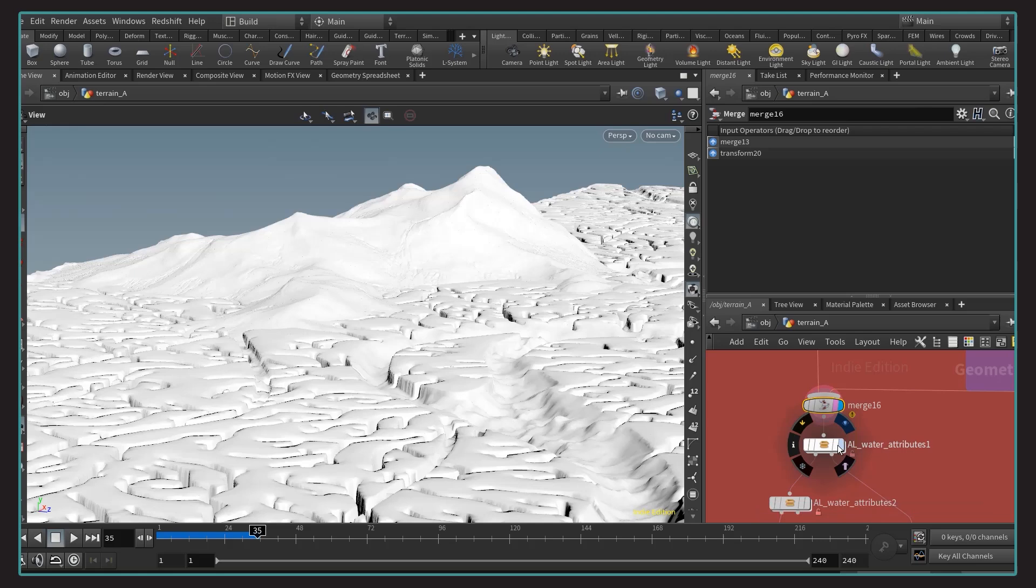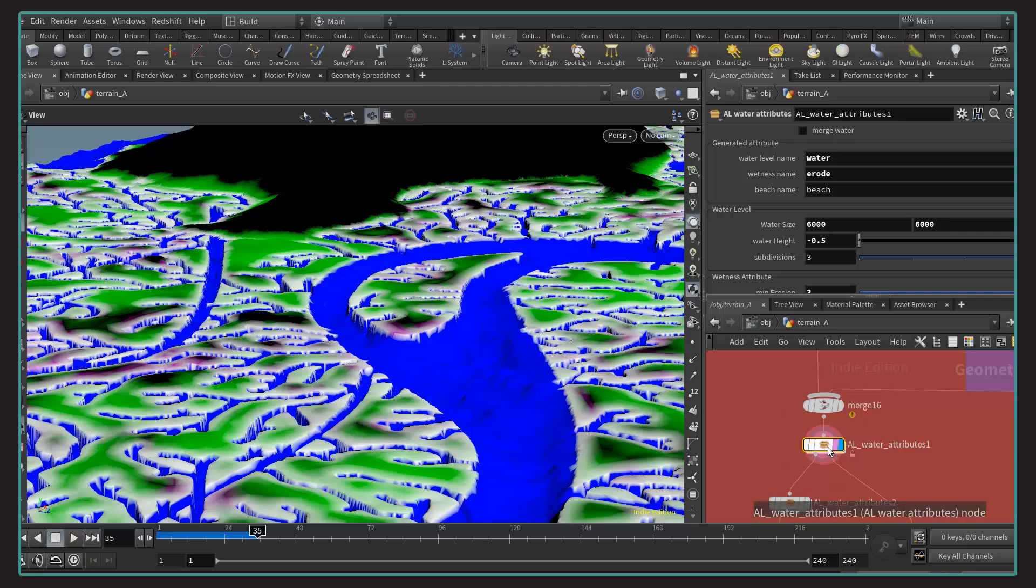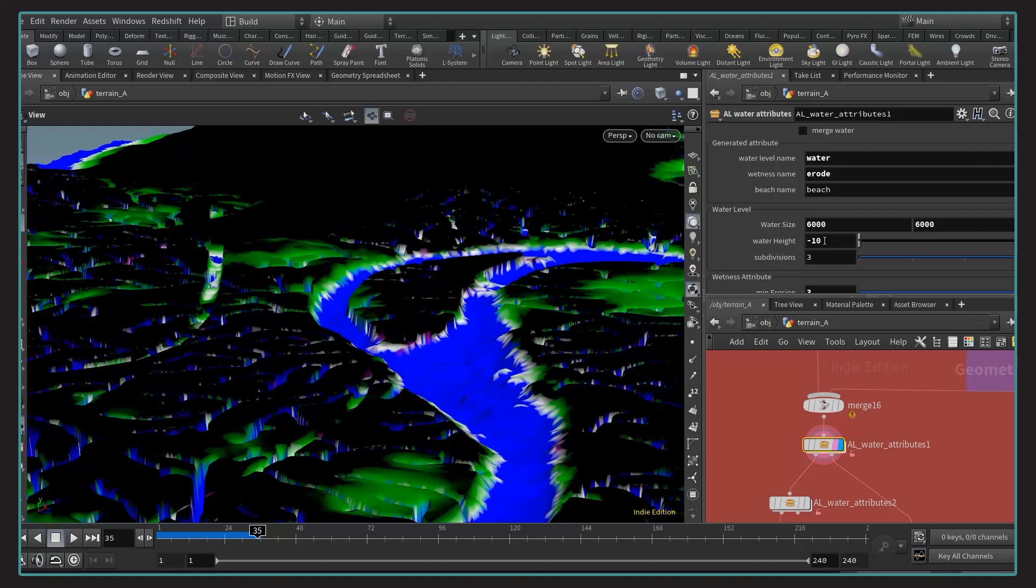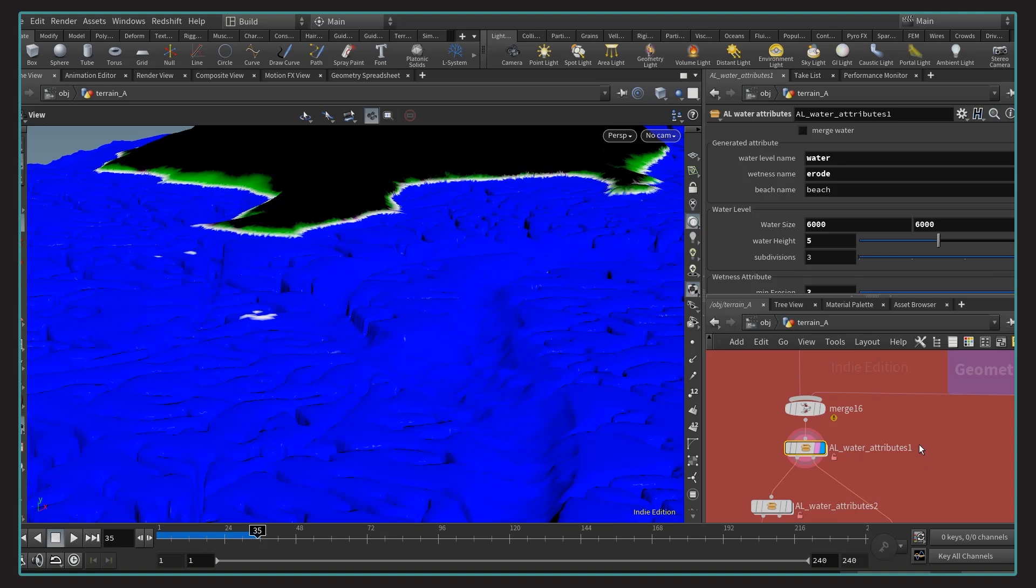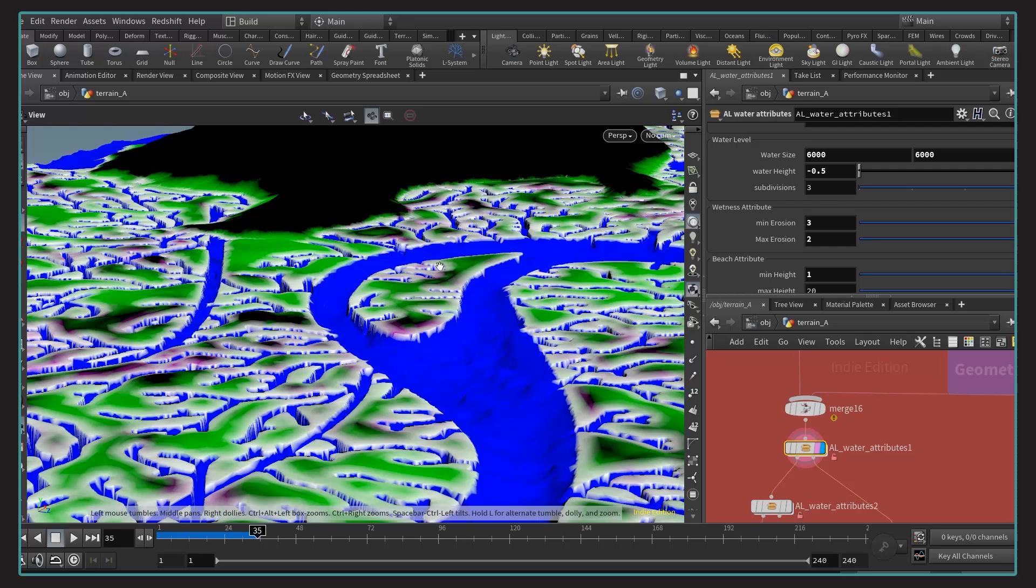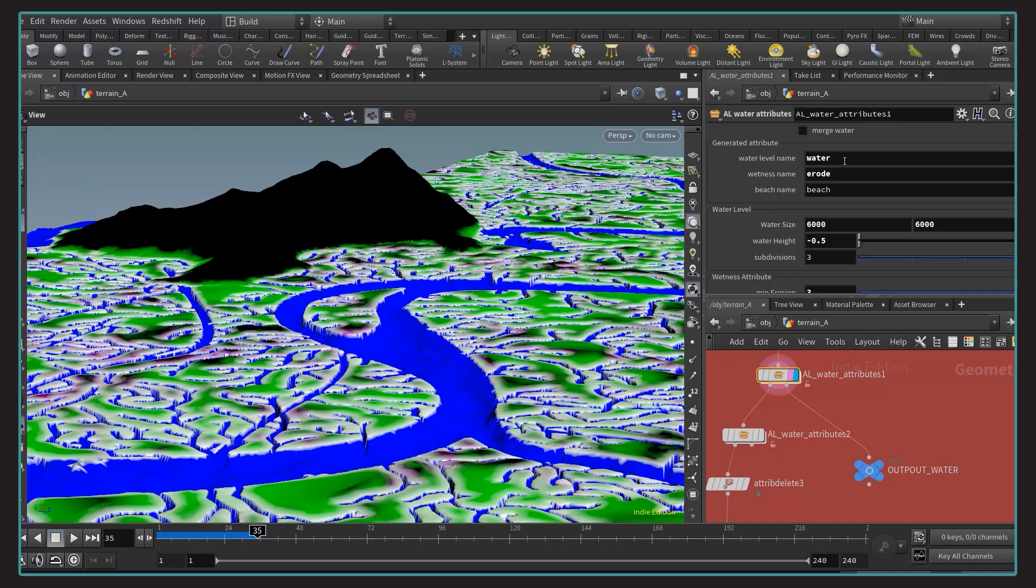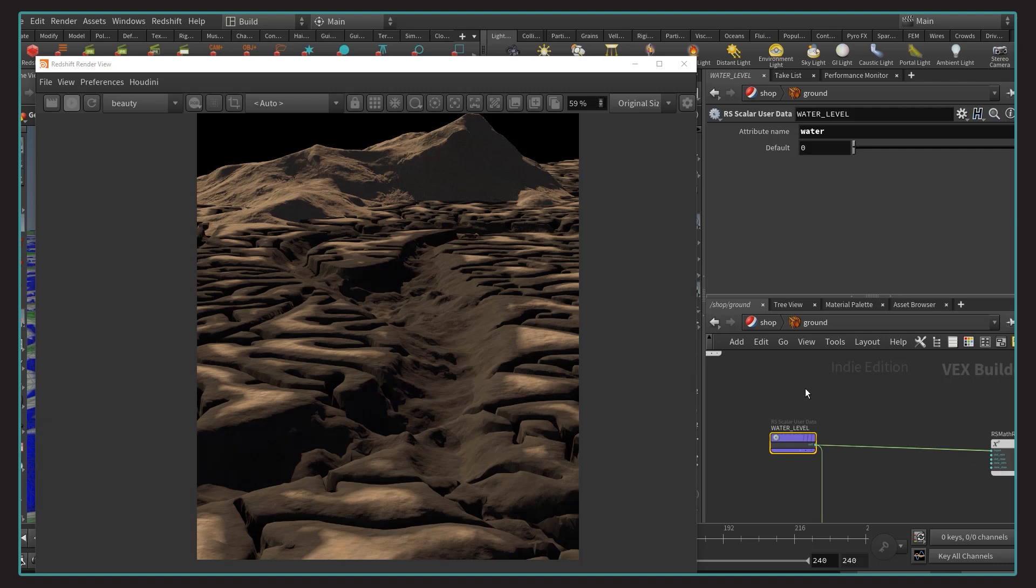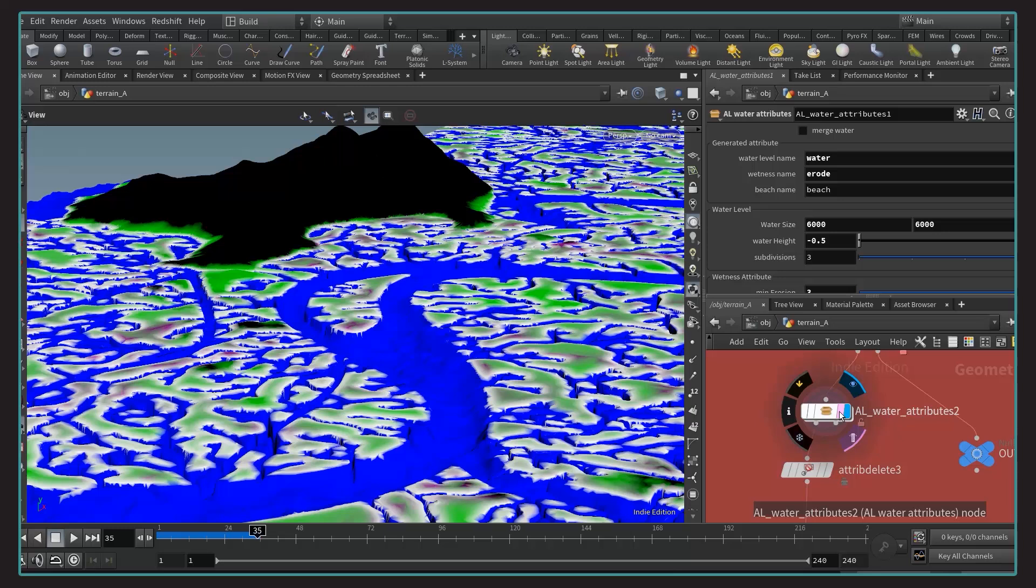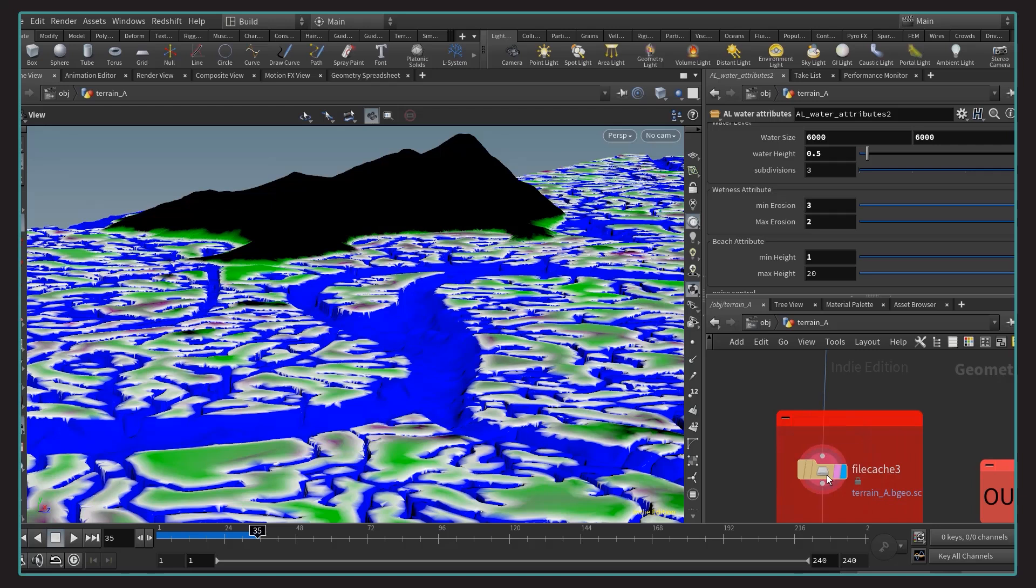Now that all the geometries are here, I am using an HDA of mine, AL water attributes, to generate some attribute based on the water level. So as you can see, as soon as we change the water height, we got different results. It can be pretty fun to play with, but in my case, I just needed the water to be around that level. Then we have the wetness attributes, which result in this kind of magenta color, and the beach attributes, which result in the green. So I would use these attributes to drive the shaders. In that case, I'm using the water level to drive how the water is absorbing some part of the diffuse. Just in case, I'm generating some more water attributes based on the higher water level. And finally, caching these results. I added a null called output terrain that we would call into a scatterer a bit later.